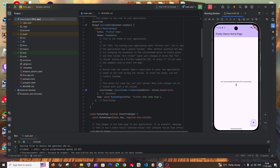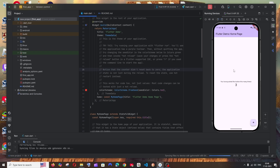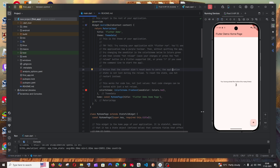To demonstrate hot reload, I'll change the color theme in the code to red and click the Hot Reload button. As you can see, the color theme changes instantly. This is how you run your first Flutter app. I hope you found this video useful — check my channel's playlist for more videos on programming and AI tools. Thanks for watching.